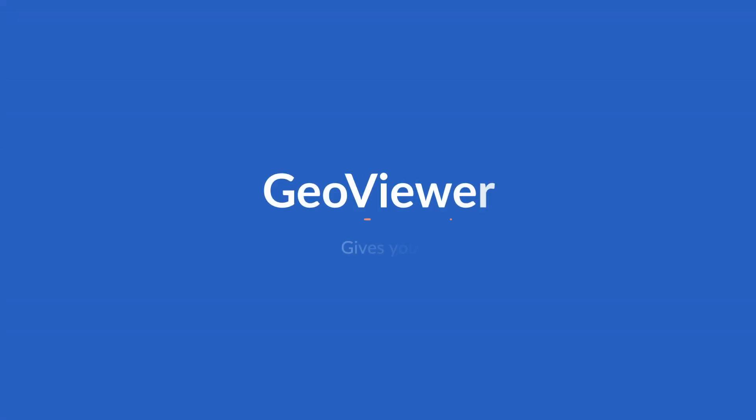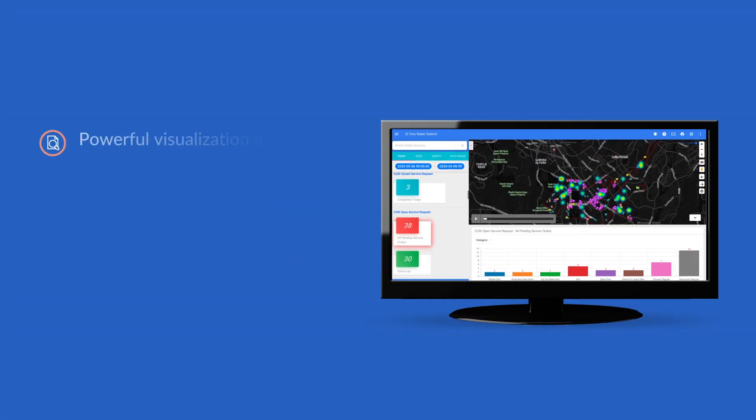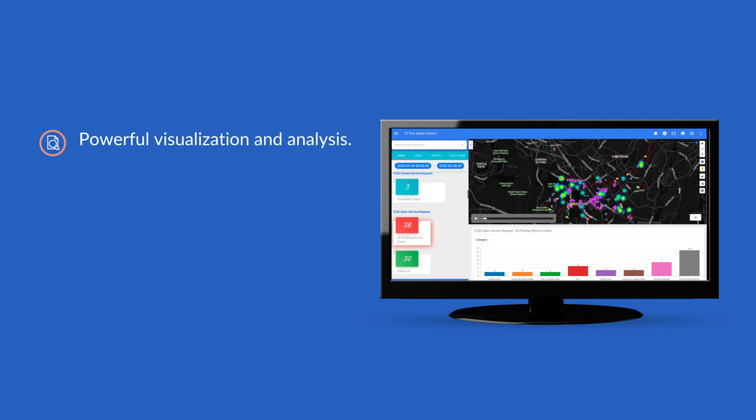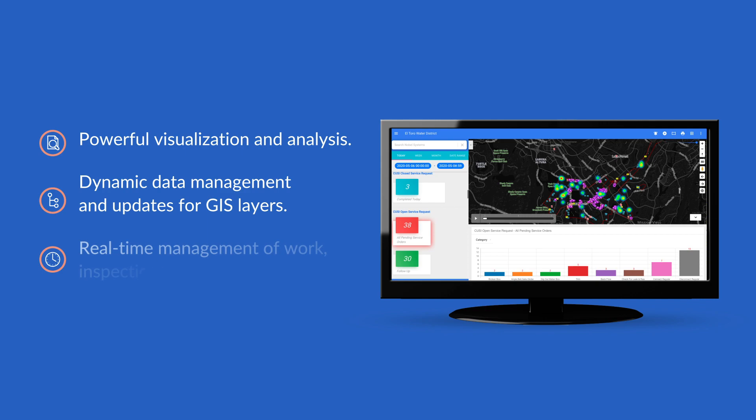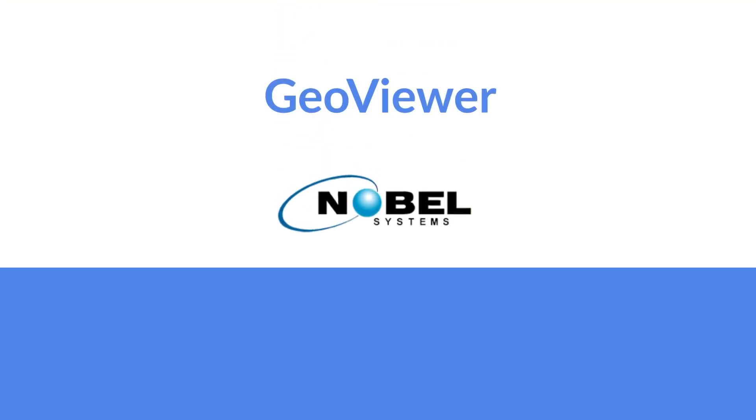And GeoViewer gives you the back office tools you need as well, with powerful visualization and analysis, dynamic data management and updates for GIS layers, and real-time management of work, inspections, and service orders. Contact us today to see how GeoViewer can transform your work order management.